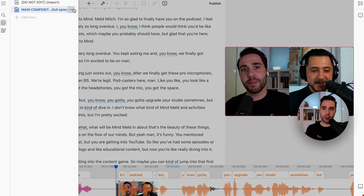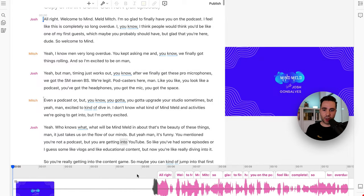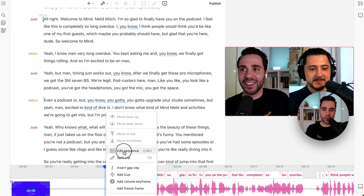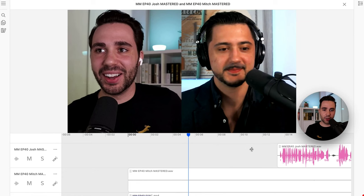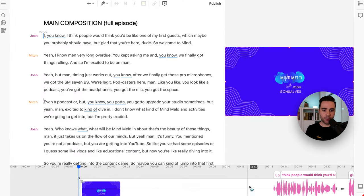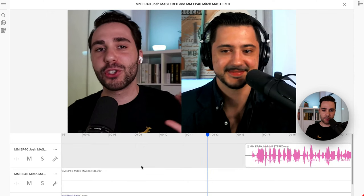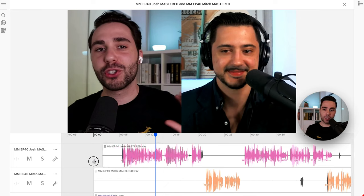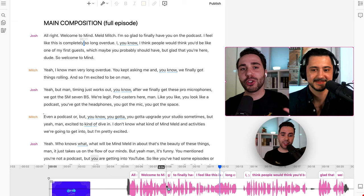This is important to know because everything in the sequence gets carried over into the different compositions. So anything you edit in the sequence will be edited across all of your different compositions. Here's an example: if I duplicate this composition and then go into the sequence and remove an entire first chunk, then go back over to the main composition — it's actually gone there too. This carries across all of your compositions. So just understand how that works.